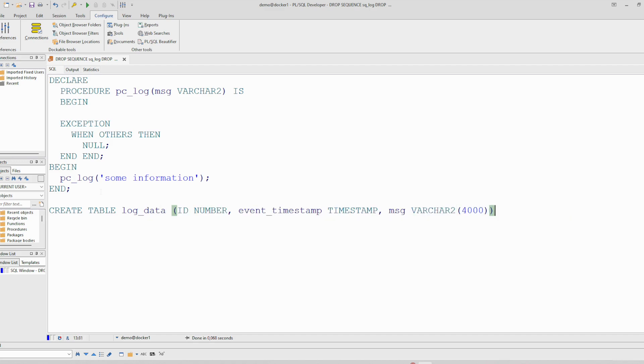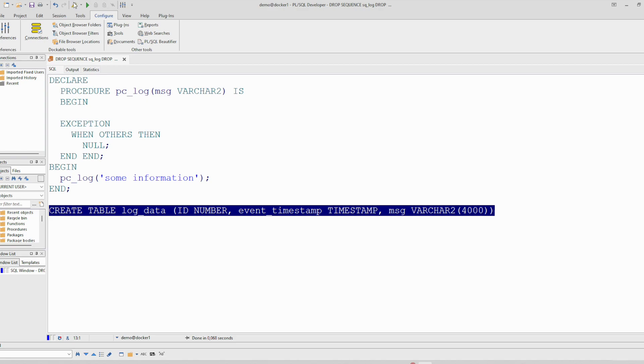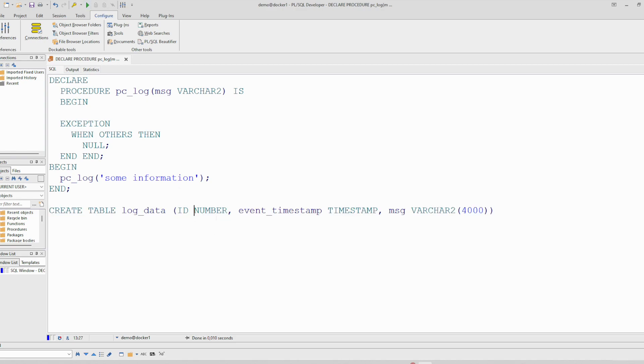We could also use CLOB instead of VARCHAR but we keep it simple. So let's create a table. And to fill the ID in the log table, we will create also a sequence for that.